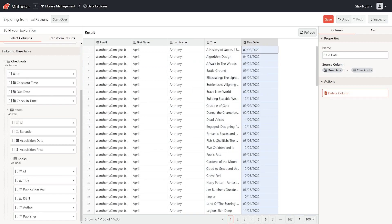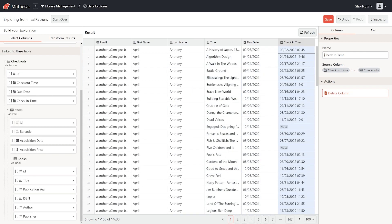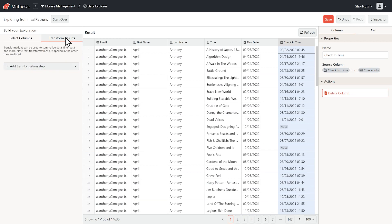Then a book title, due date, and check-in time. This gives us all checkouts. We want only overdue books, so let's add filters for due dates before today and empty check-in times.